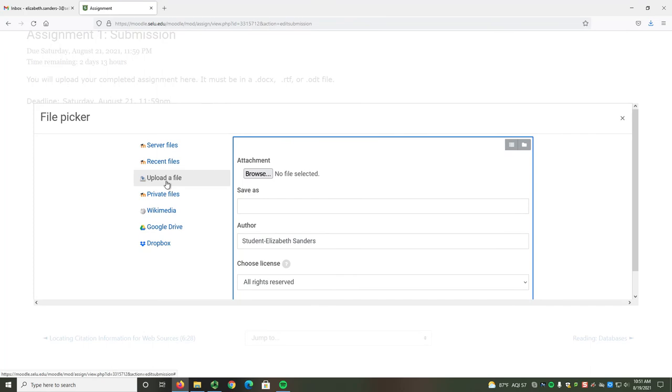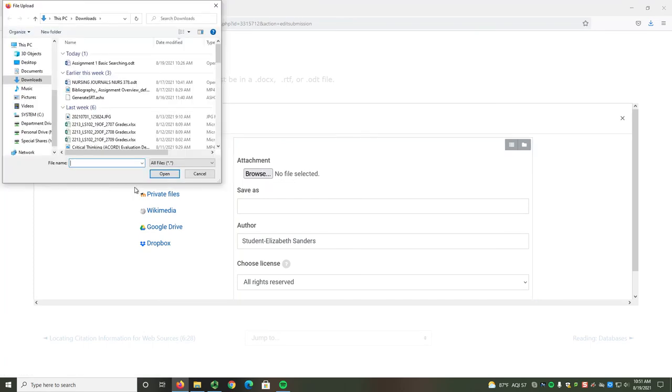To locate the file on your computer, use the Browse button. Depending on where you have selected to save your file, it might be in your Downloads, your Documents, or in a specific folder.